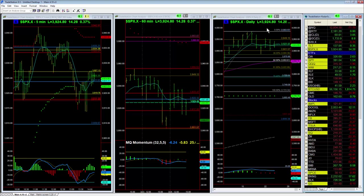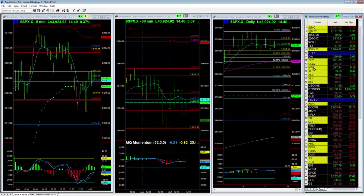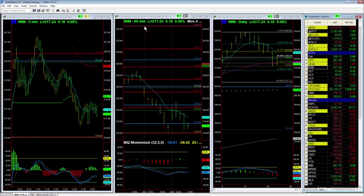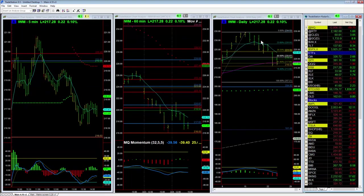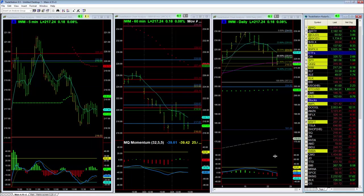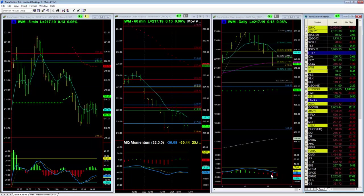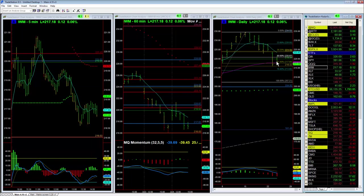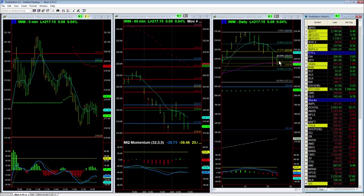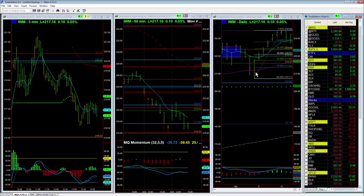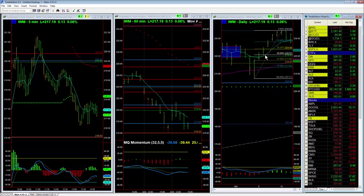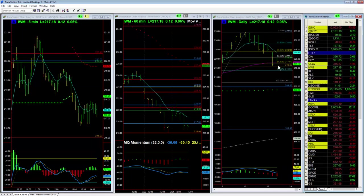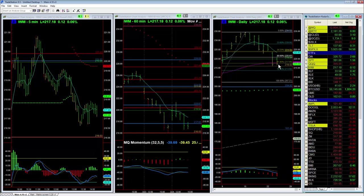Looking at the mid and small cap index — the Russell 2000 — we also have an inside bar, however we have significantly weaker momentum. These have been bouncing very strongly recently, and now we're seeing a pullback to a significant support and resistance level: the 50-day EMA.